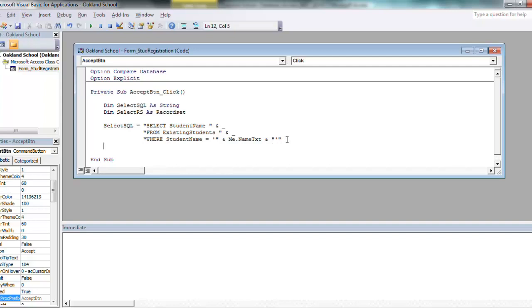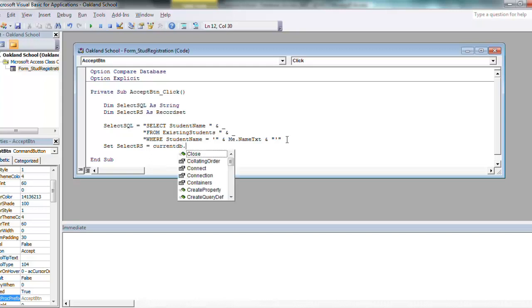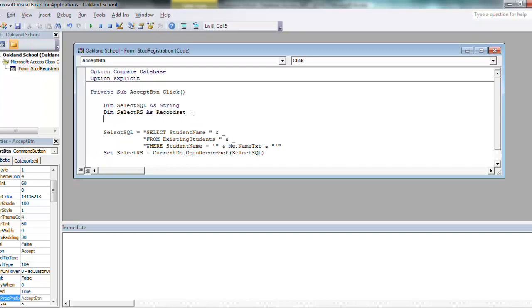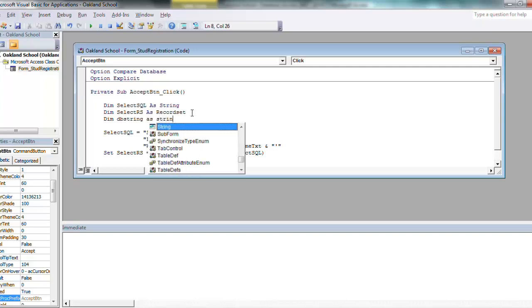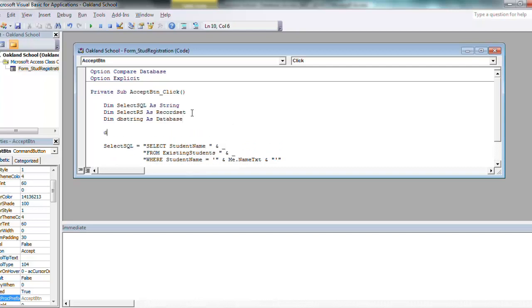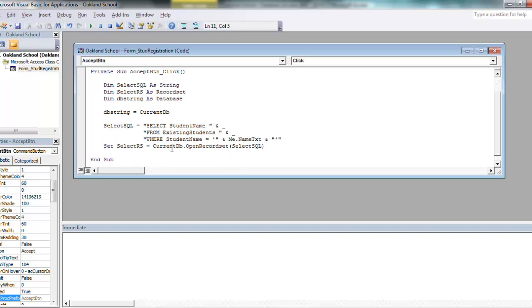So I'll say me dot, and my control that I want to check is name txt. And then I have to have another ampersand, and I have to close off that first single tick mark we have right here. So you put single tick, whatever the name in the box is, and it's going to close that single tick. So that's your SQL string. From there, I have to say okay, my record set, set select RS is equal to current db dot open record set.